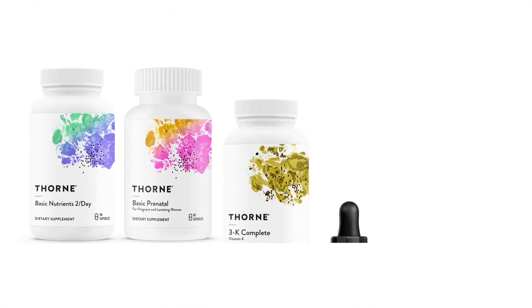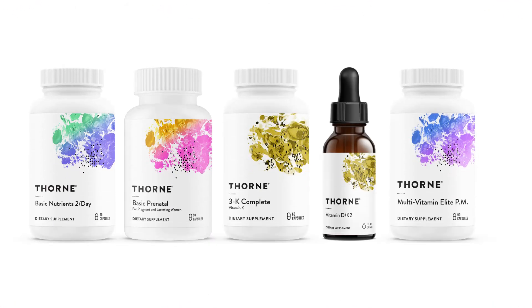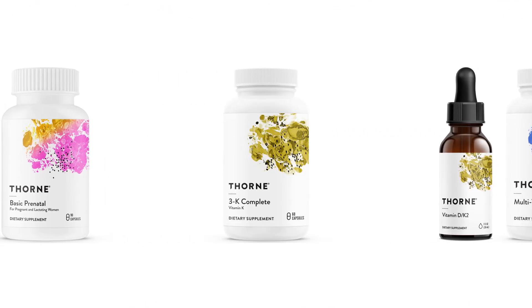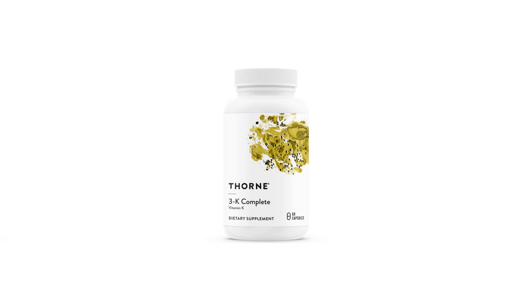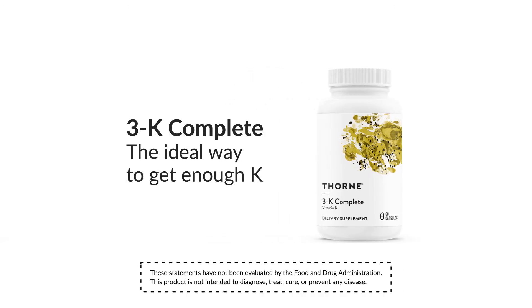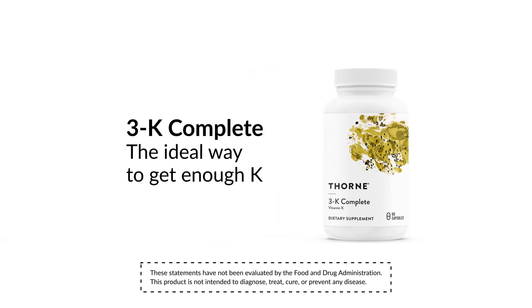At Thorne we offer several vitamin K products, including 3K Complete, an all-in-one vitamin K supplement. It's the ideal way to make sure you get enough K.